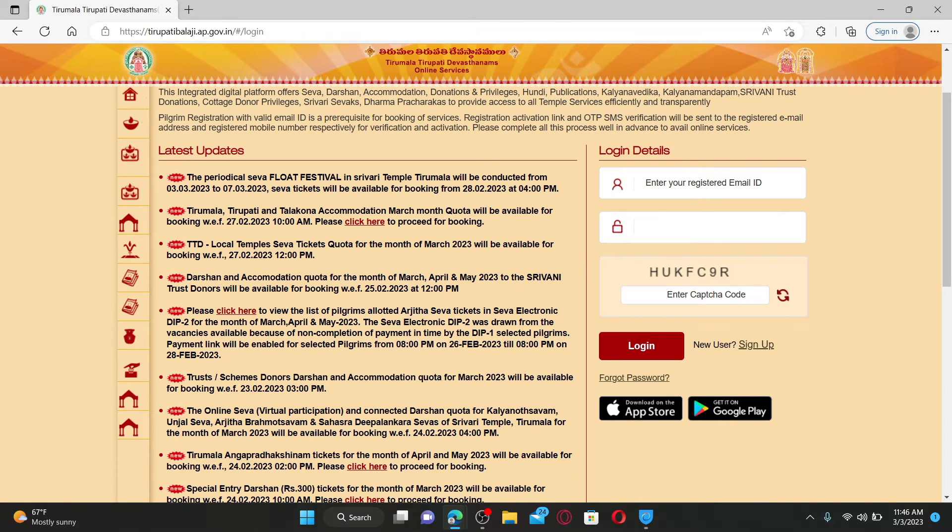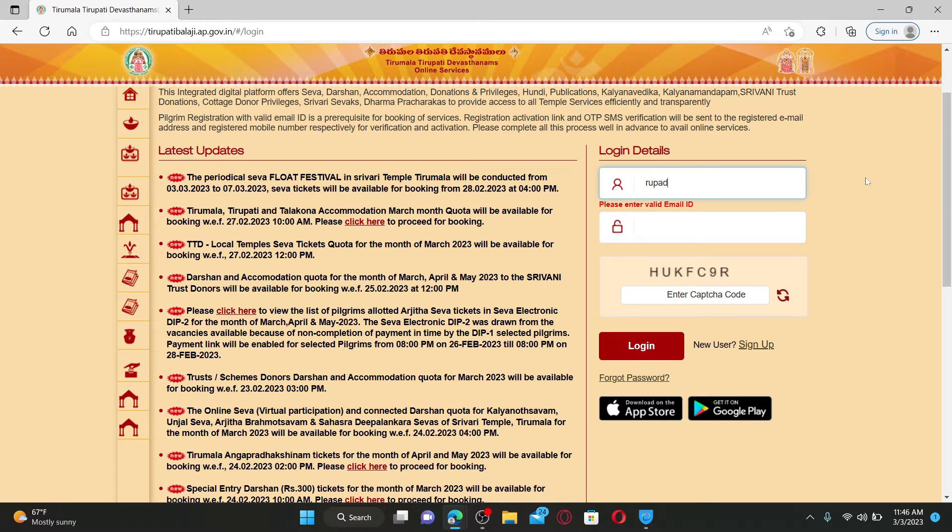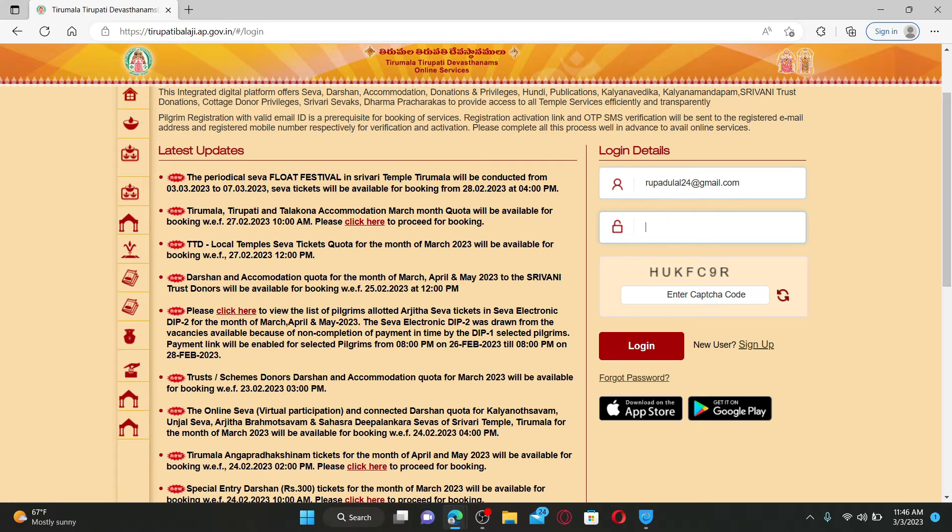To log into your account, go ahead and enter your registered email address in the first text box appearing on the right hand side of the screen. Now enter your password associated with the account.